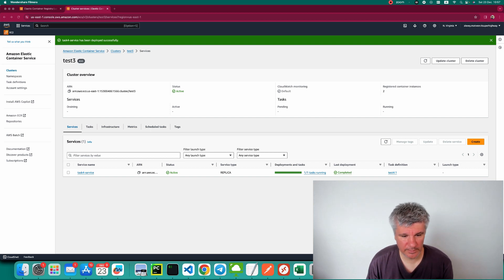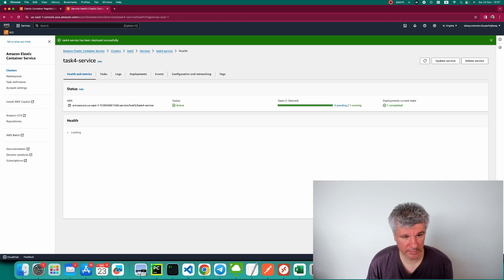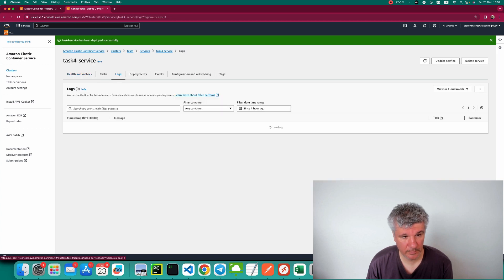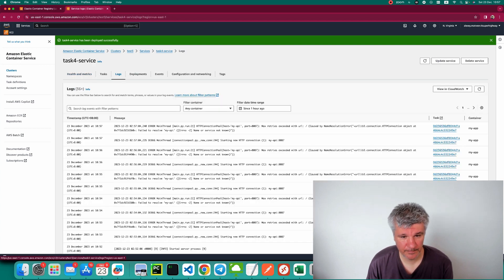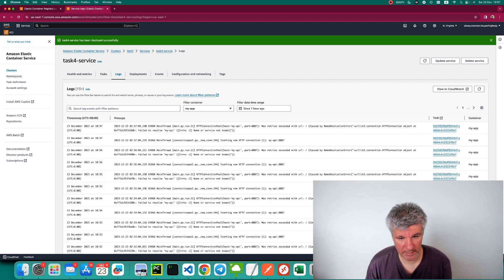Our service has been deployed. Let's open the service and look at the logs. Opening 'my-app', we can see the following error: 'name or service not known: my-api'.